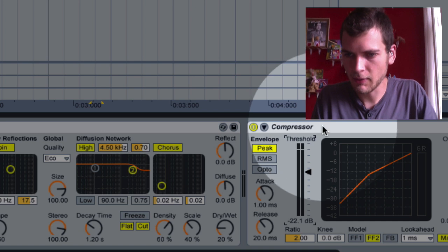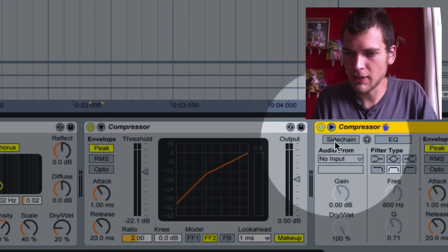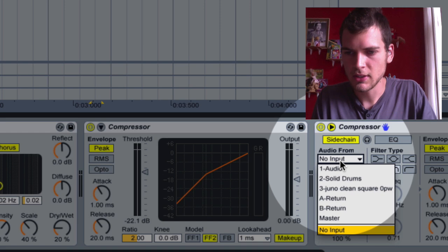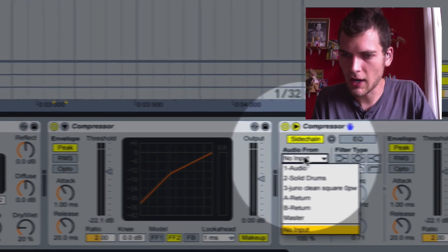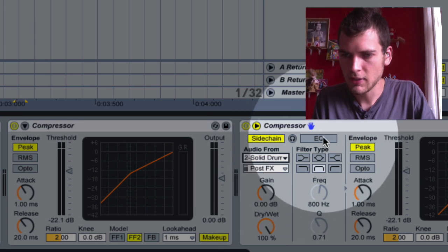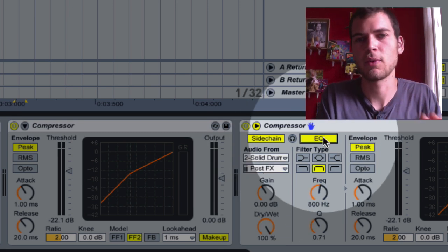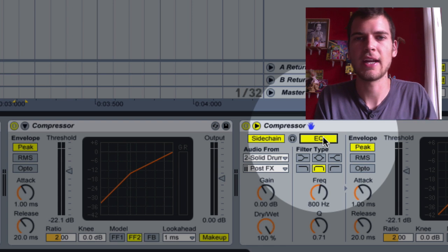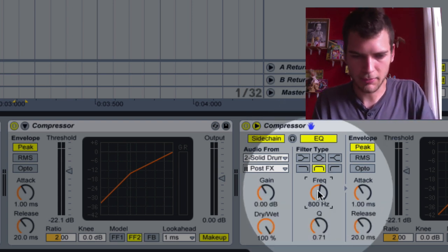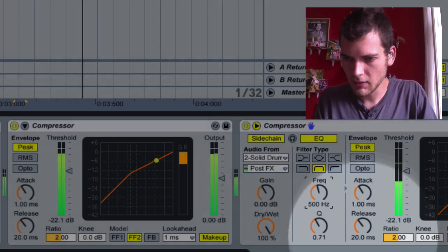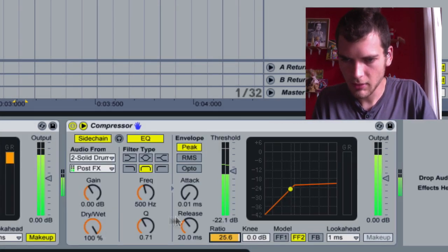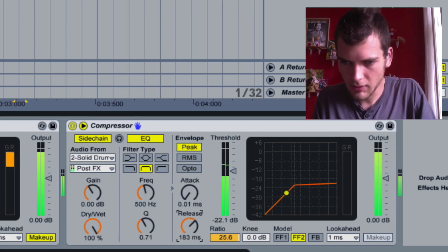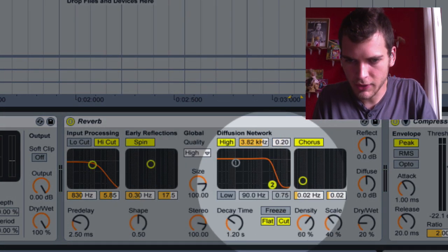Okay, and then we're going to duplicate the compressor and make the second compressor a sidechain compressor. So now we're going to say we turn the sidechain on right there. And then we're going to go audio from the drums. Turn on the EQ because we only want a sidechain from the one band, which is kind of like the snare or the top of the kick. So we're going to put that at 500. Make this a high quality, filter it a little.